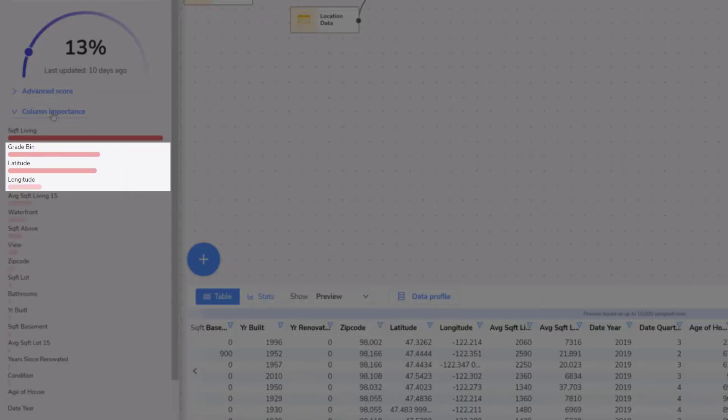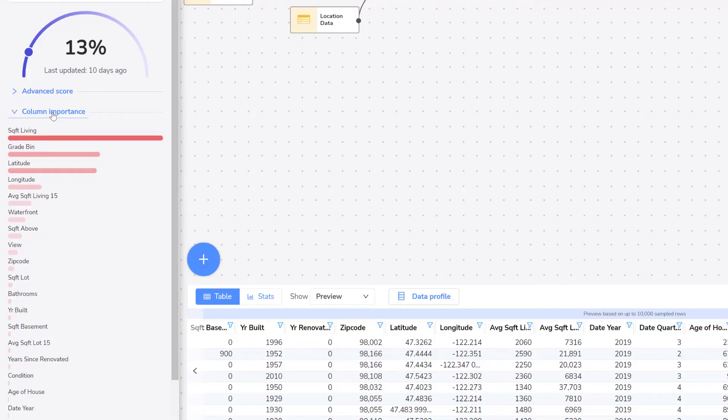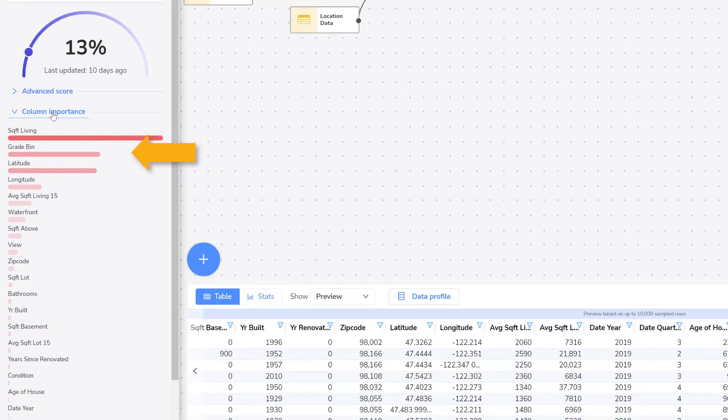The next three columns are related to location. The grade bin column determines if schools, amenities and shops are nearby, as well as street and house quality. Latitude and longitude are the specific location of the house.